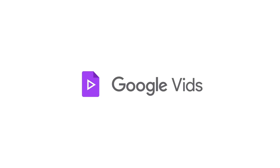Google Vids is an AI-powered video creation app for work. With Gemini and Google Vids, you have a video writing, production, and editing assistant all in one.